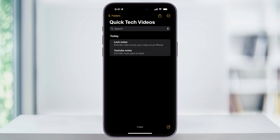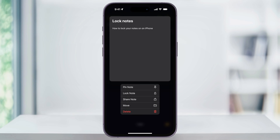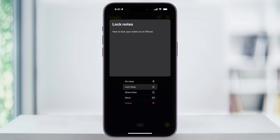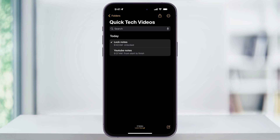There are a couple different ways that we can lock a note. The first way is from the list of notes. Press and hold on the one that you want to lock, and then from the pop-up menu, you'll see Lock Note. Choose this.